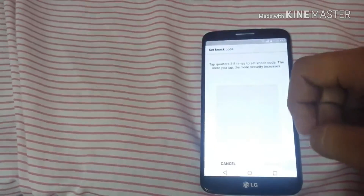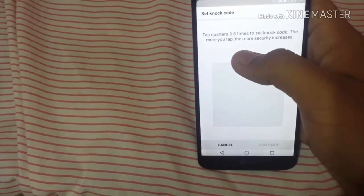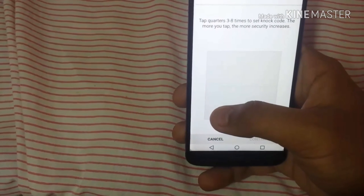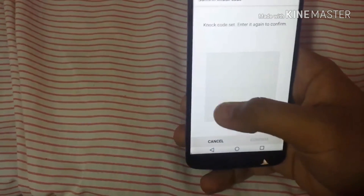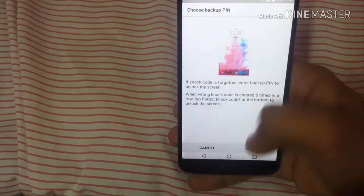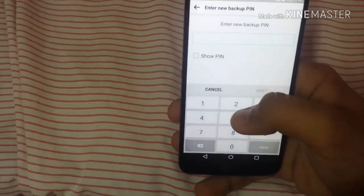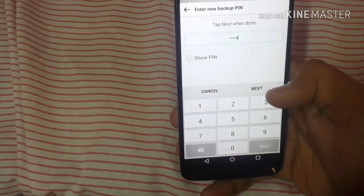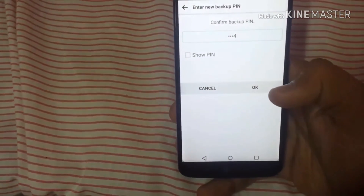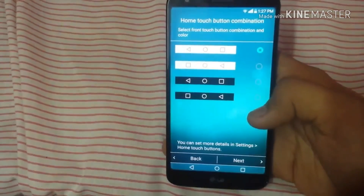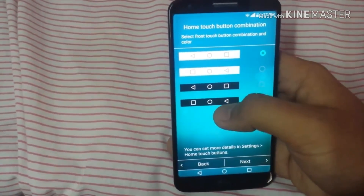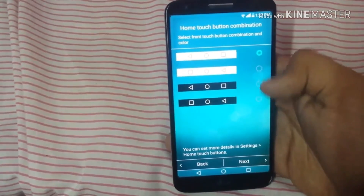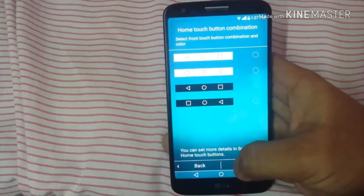Now it will ask for your knock code. Tap quarters three to eight times to set a knock code — the more you tap the more security increases. I'm going for the left quarter and tapping eight times: one, two, three, four, five, six, seven, eight. Then it asks for a backup PIN: one, two, three, four. Then it will ask for your home touch button combination — back, home, and recent apps. Select the one you like and click next.